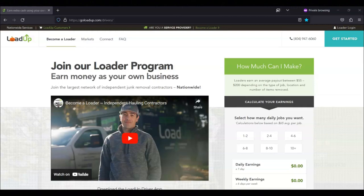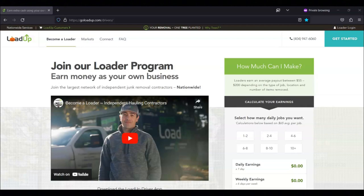If you want to learn more about how to become a loader or if you want to apply to become a loader, then I recommend that you check out their site.